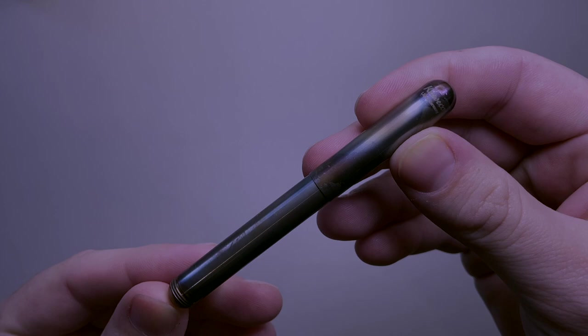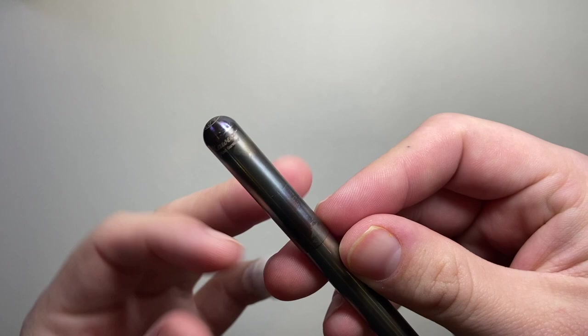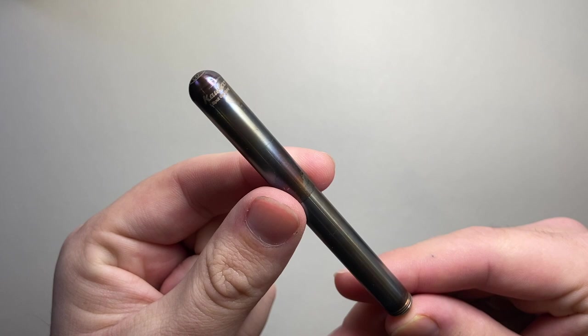Kaweco is a German company, have been around since the mid-19th century and they make a great range of fountain pens. They're probably best known in the fountain pen world for the Kaweco Sport, which is another pocket fountain pen.